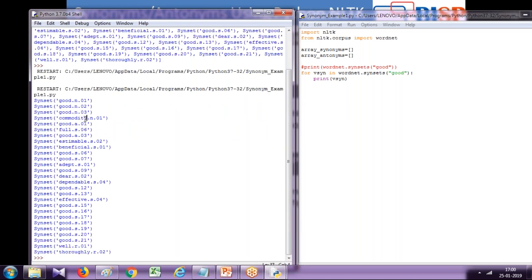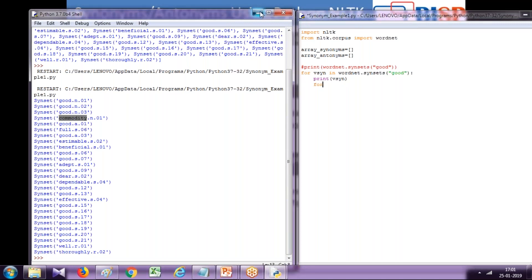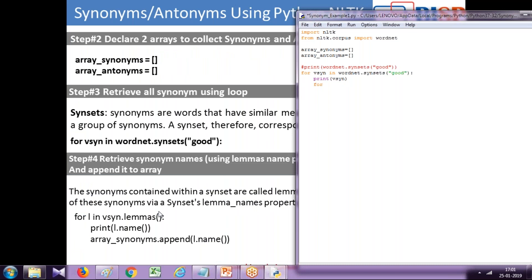I want to collect only the name. It's like an array, so I use a nested for loop within the same loop. I'm going to read all the members one by one, and for that I'm going to use a lemmas function.